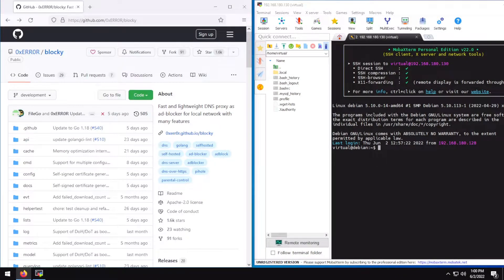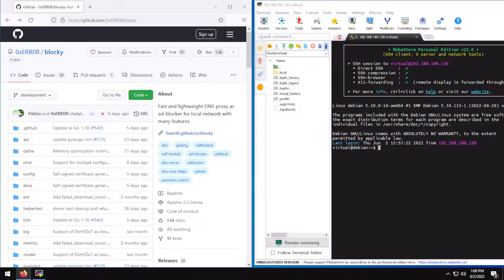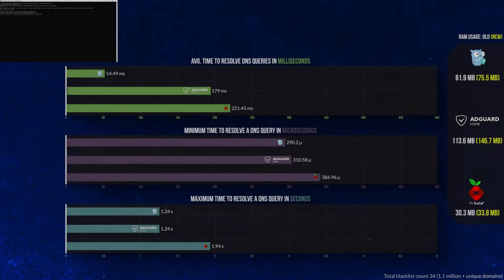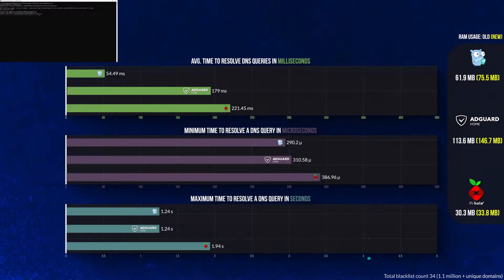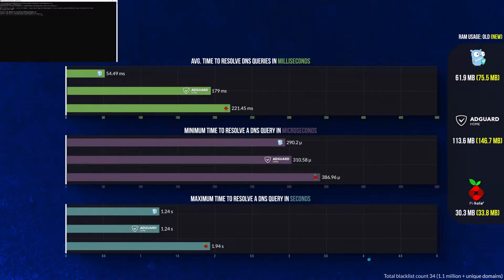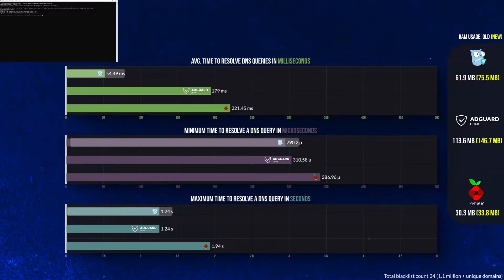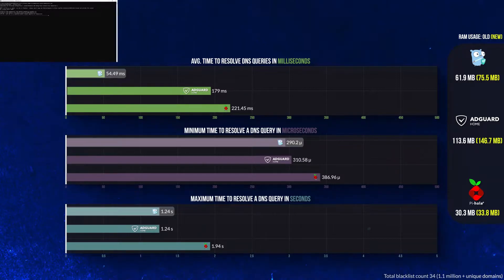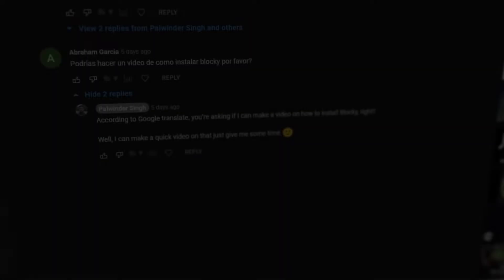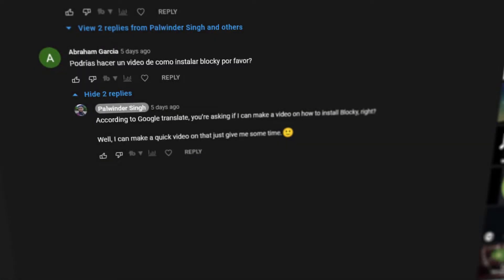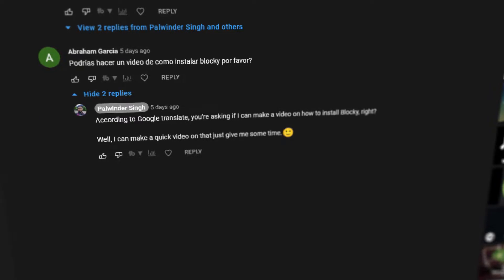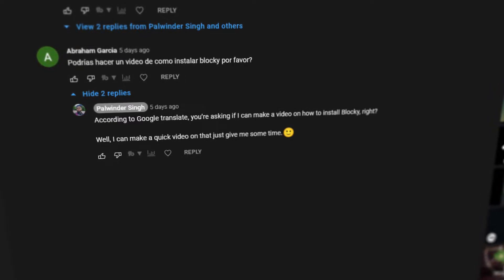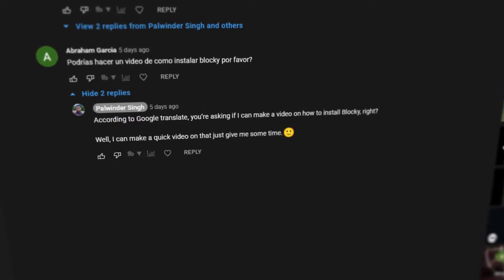Hey everyone, welcome. In this commentary I'll show you how you can set up Blocky, which is a DNS-based content blocker on your device. In the last video where I had compared Pi-hole, AdGuard Home, and Blocky, Blocky had fared the best compared to those two programs when it comes to DNS benchmark. That's why a user had asked me to show how to set up Blocky.